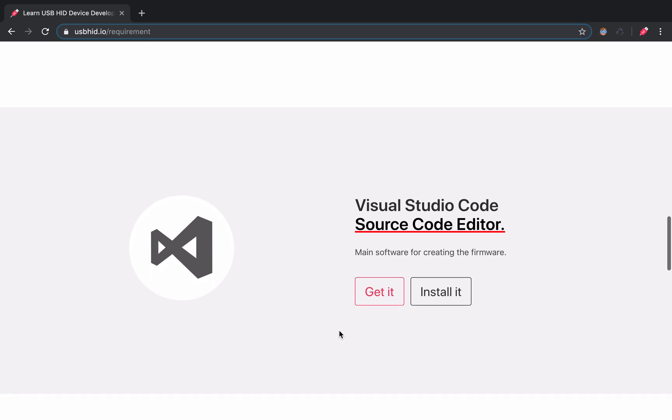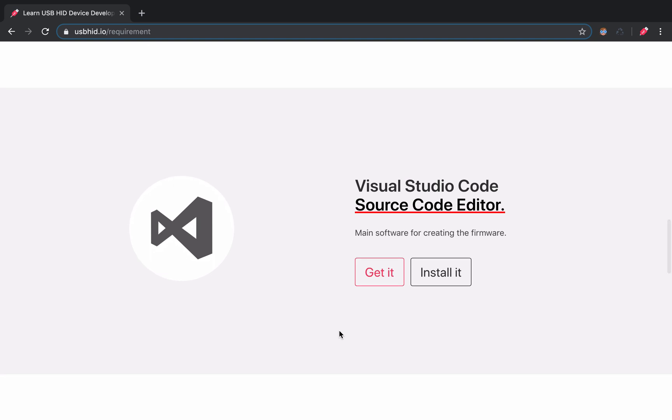Next up, we have VS Code which is the code editor that we will use to write the microcontroller's firmware.